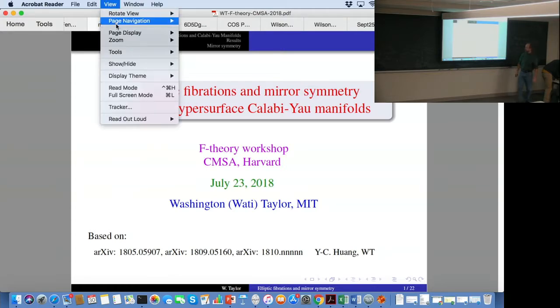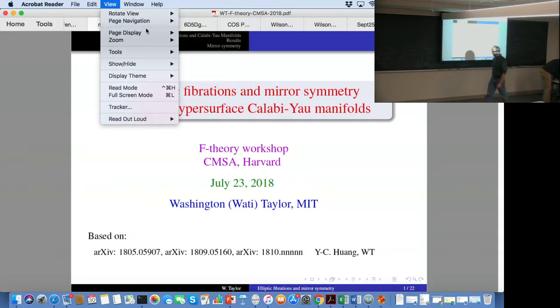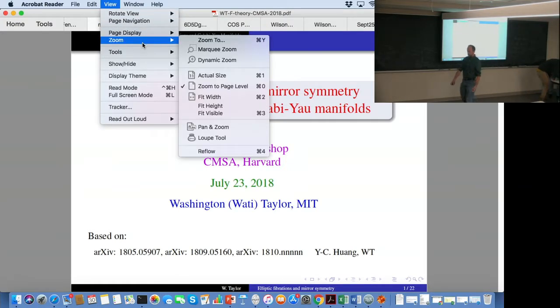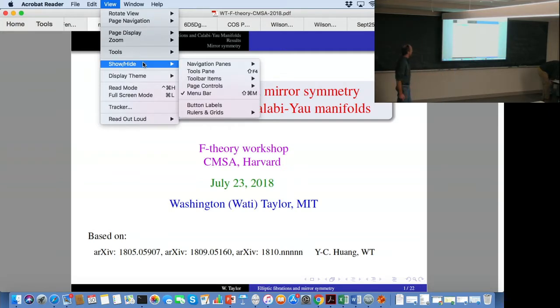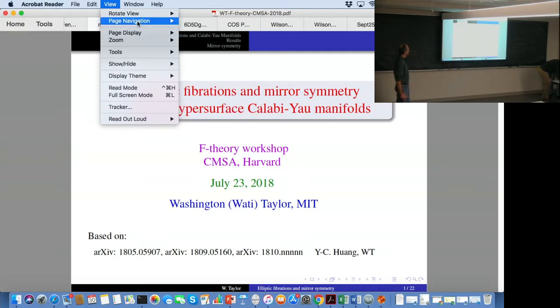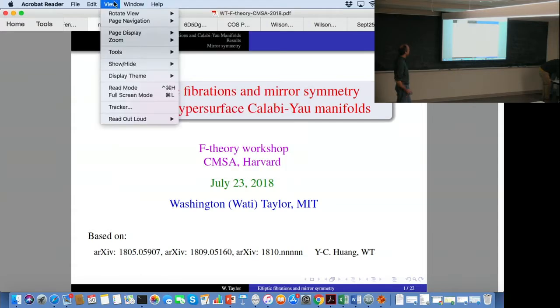Lara and their other collaborators find that for CICY manifolds, a large fraction — in fact most of the CICY three-manifolds, Calabi-Yau threefolds — are elliptically fibered, perhaps not just once, but many times.